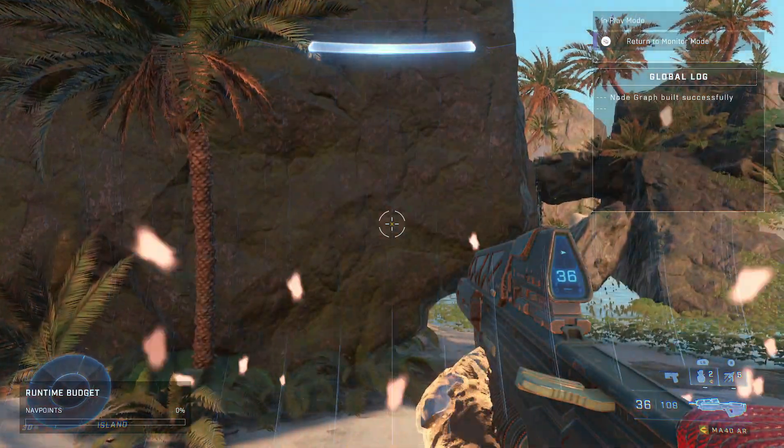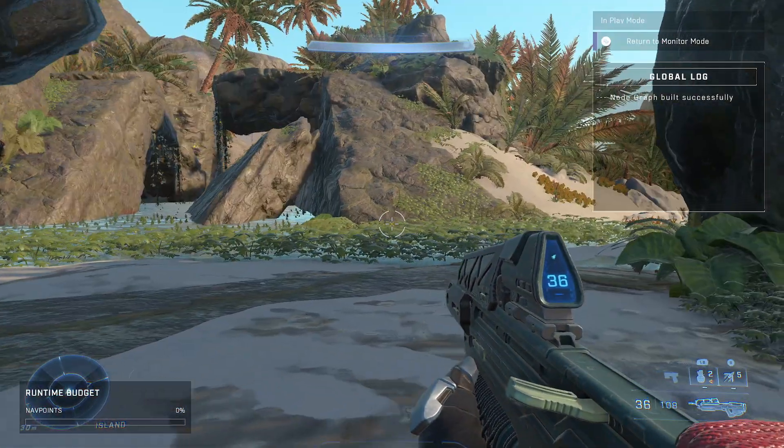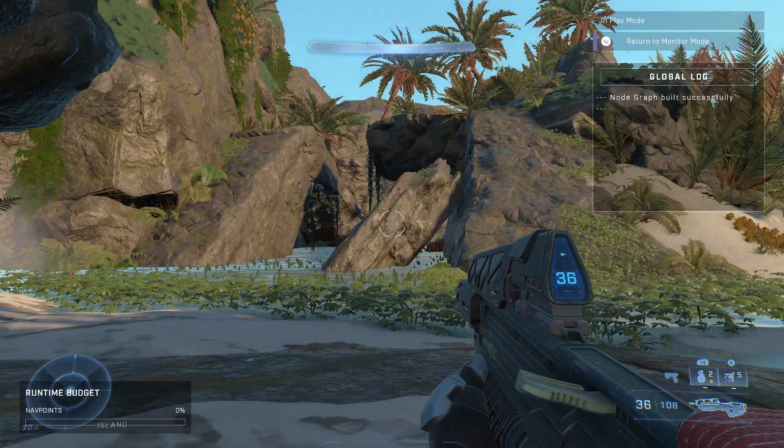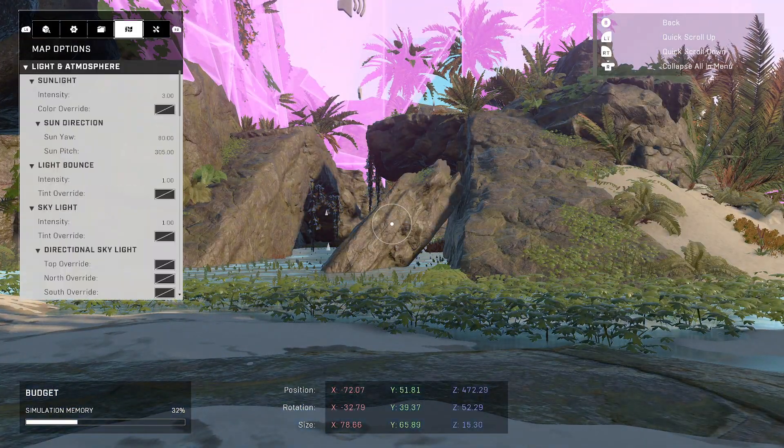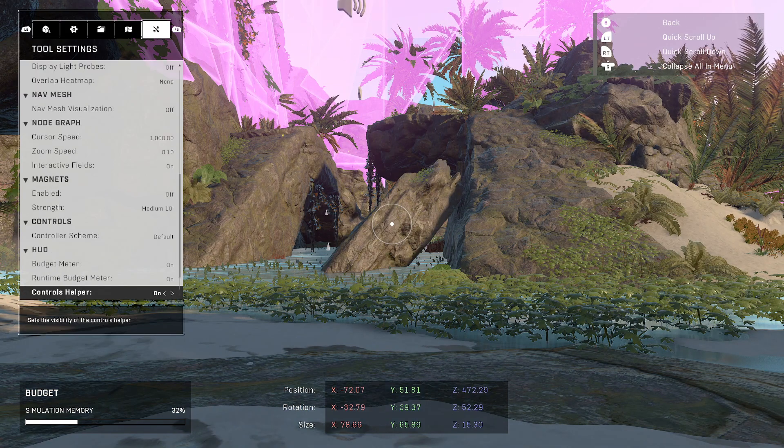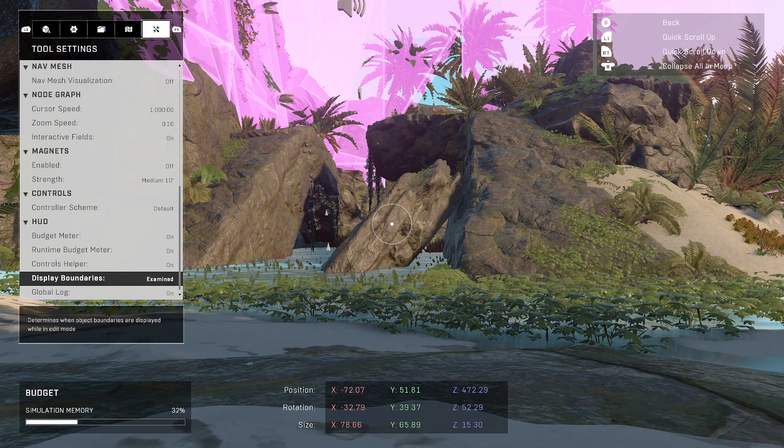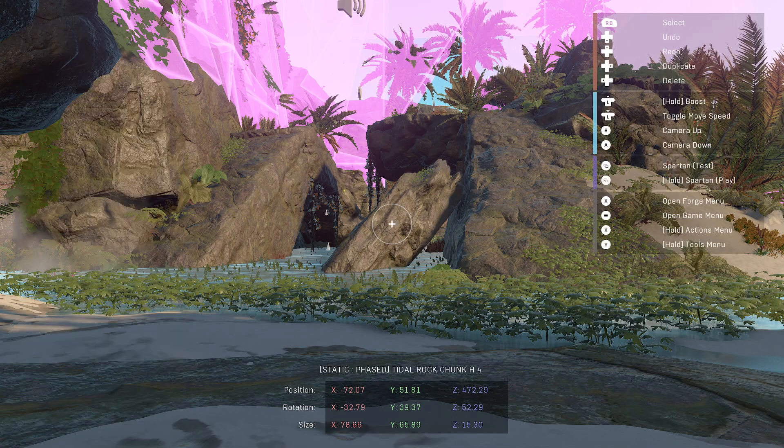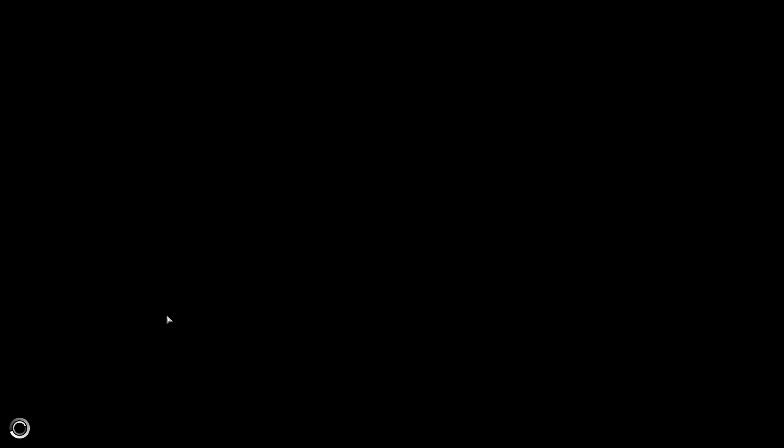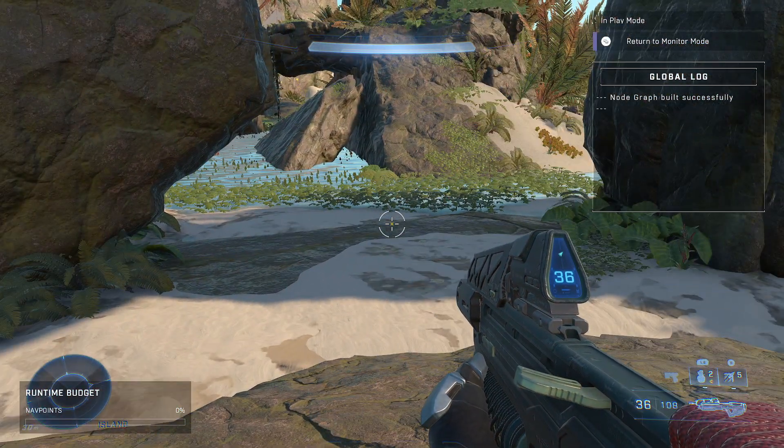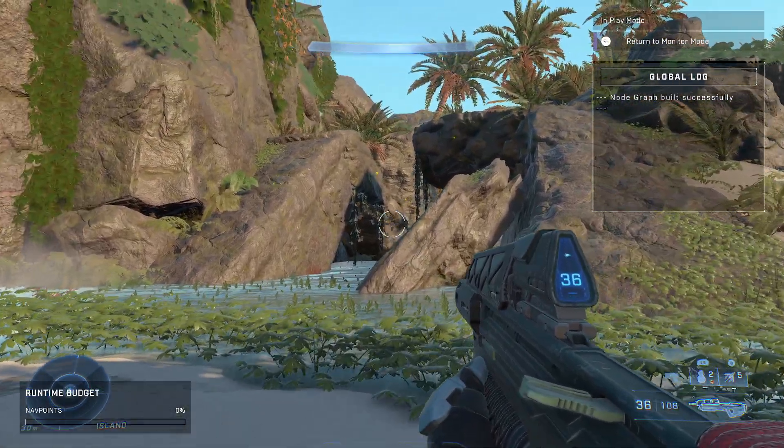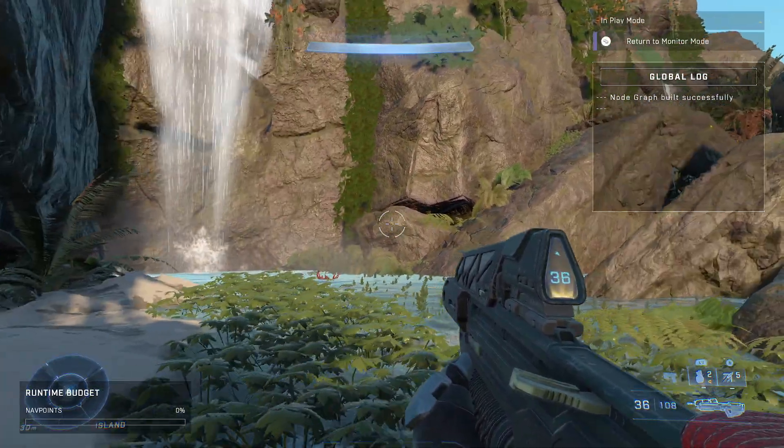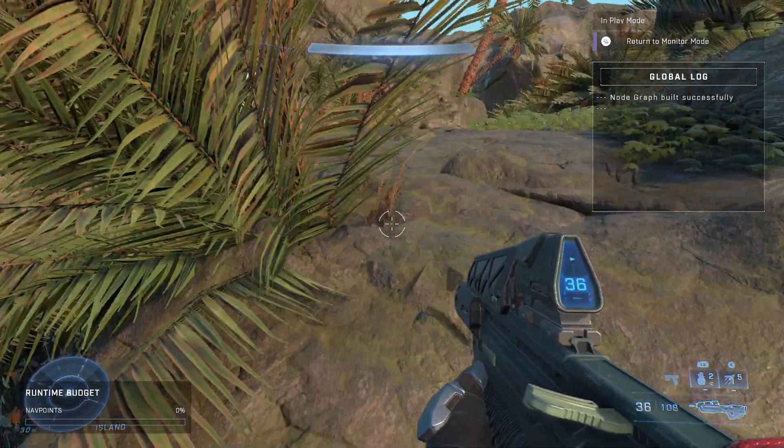So now when we start, notice we're in island. I'm sorry, the budget thing's there. Let me, I think I can turn that off real quick. It's under hud, there we go. All right, let's try that again. Oh, it turned back on.